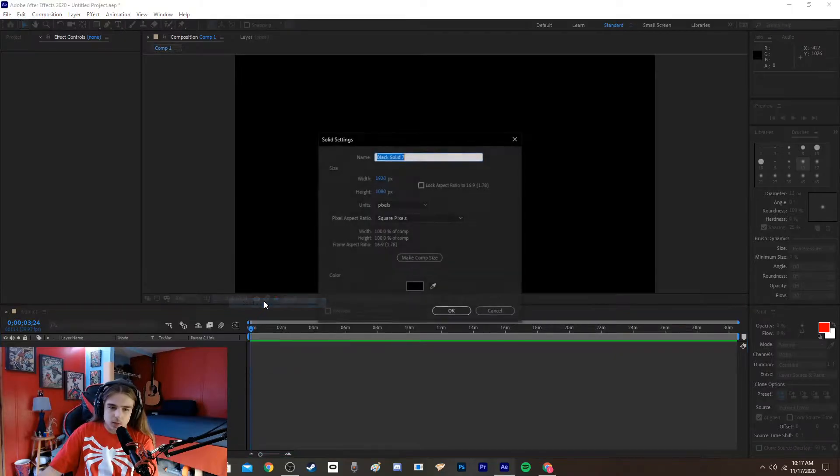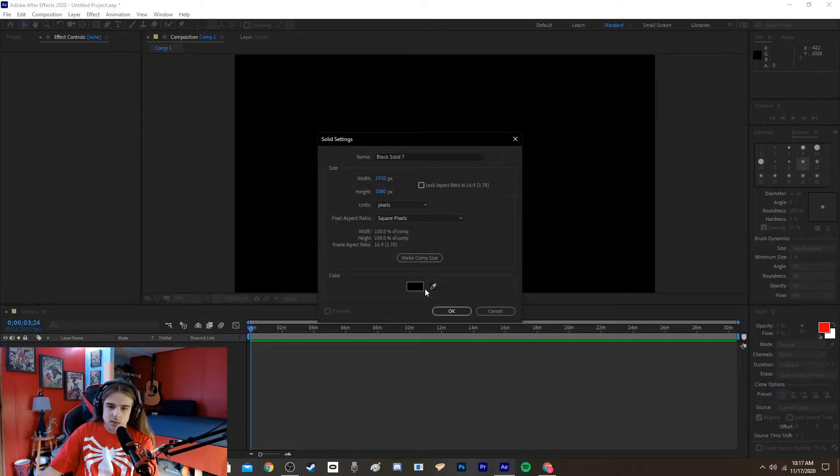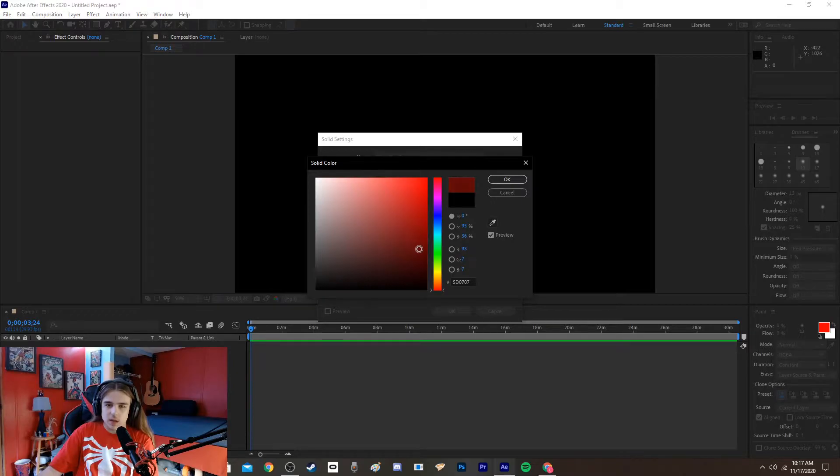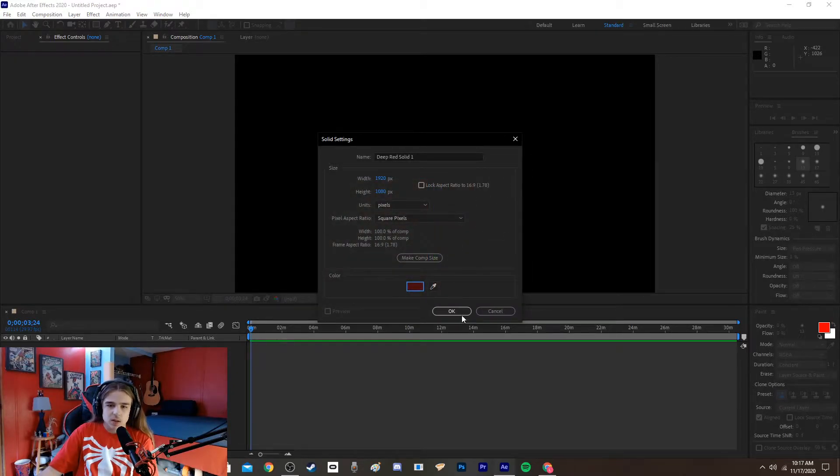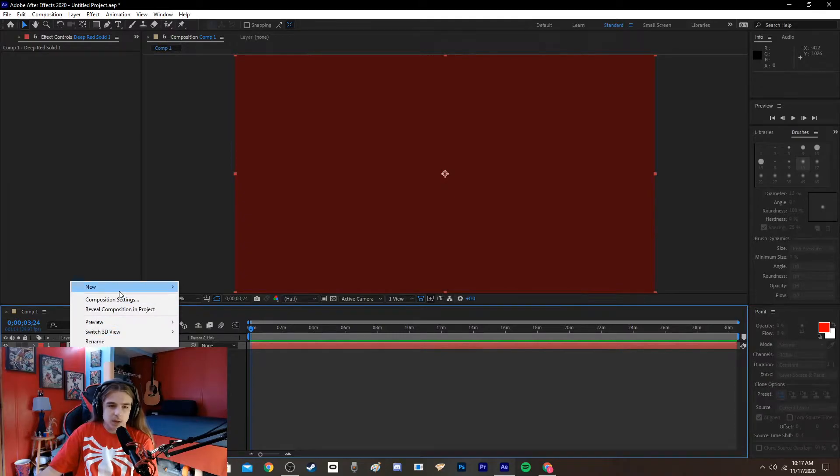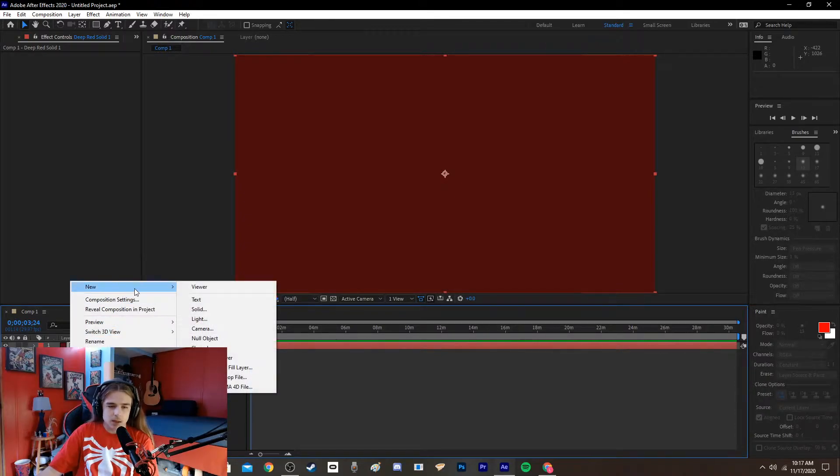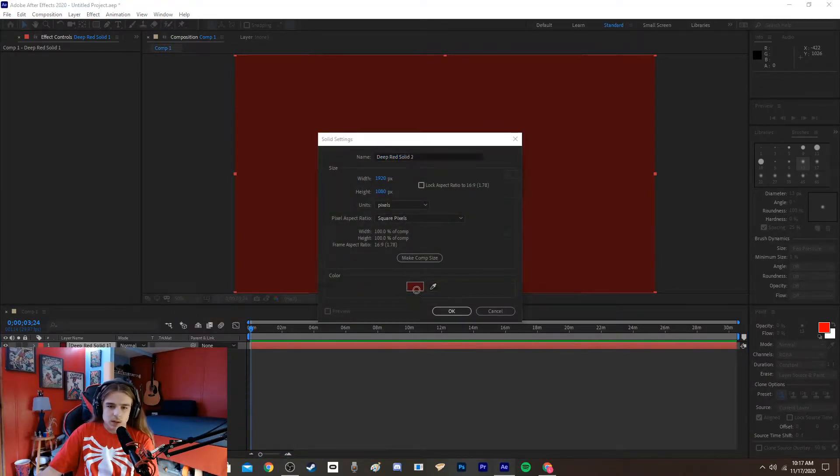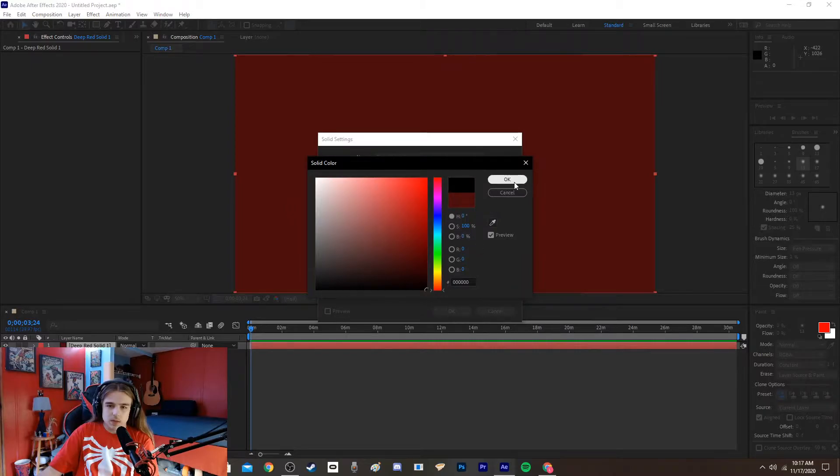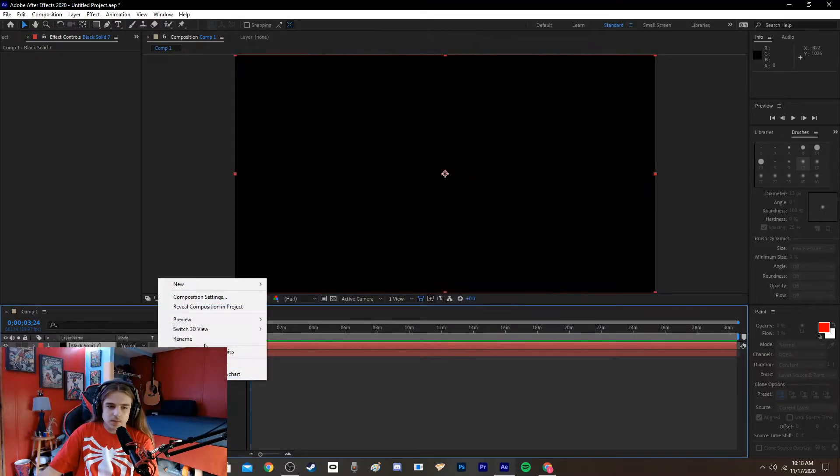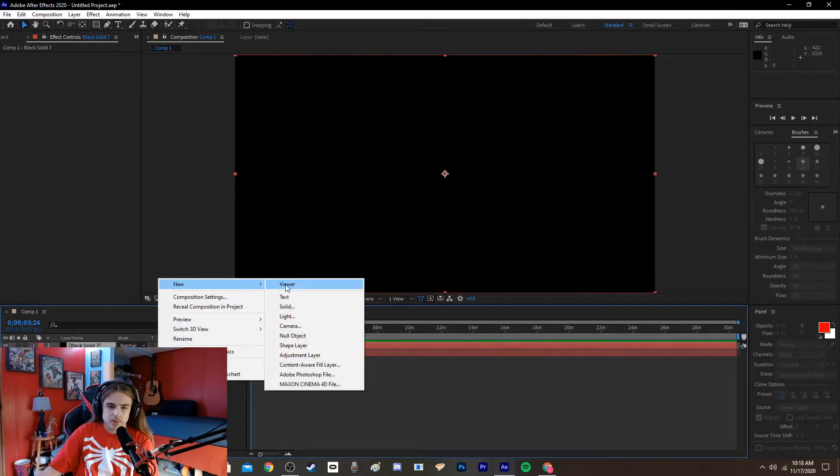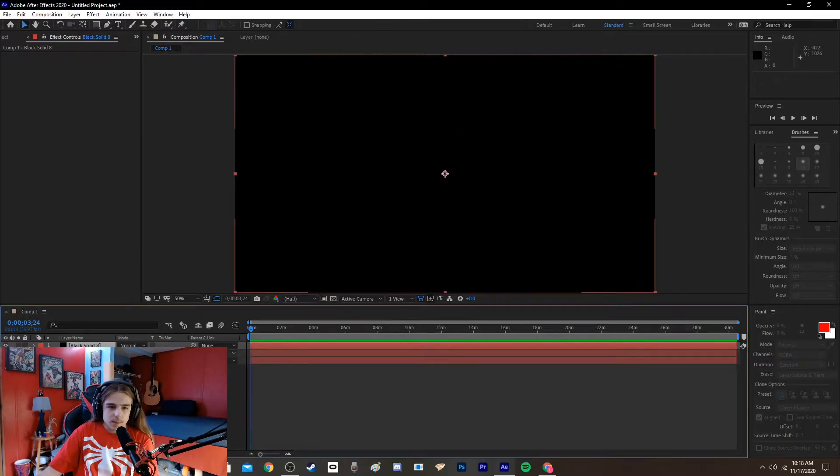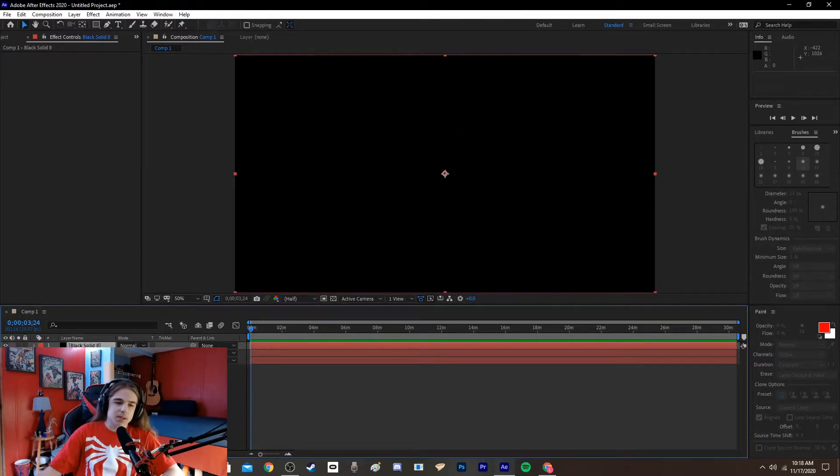We're going to want to start out with a solid just of any color that's not black or white, but that's easy on the eyes, just so we can make sure that we are compositing it correctly as we go along. So, then make two black solids.